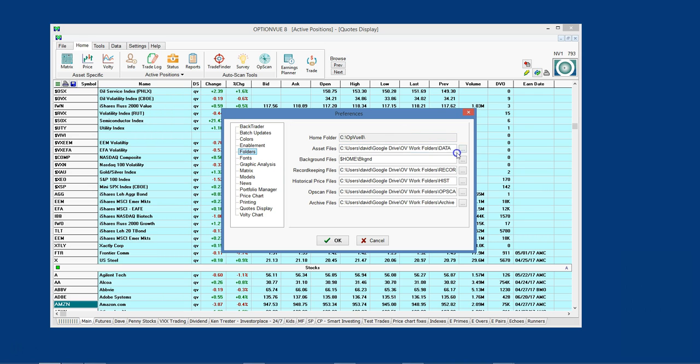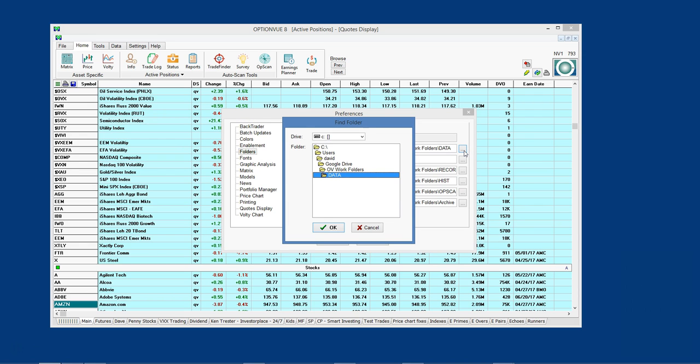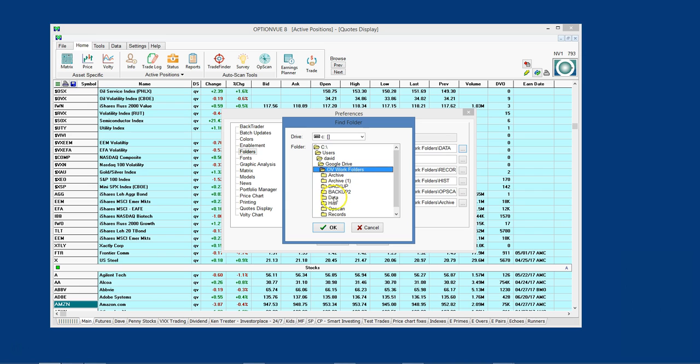Click on the ellipsis box on the right side of each folder path field, drill down to your local cloud drive to where each corresponding folder resides, and select that folder name.